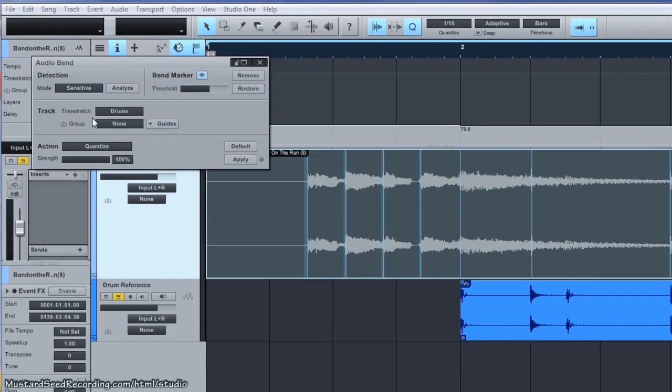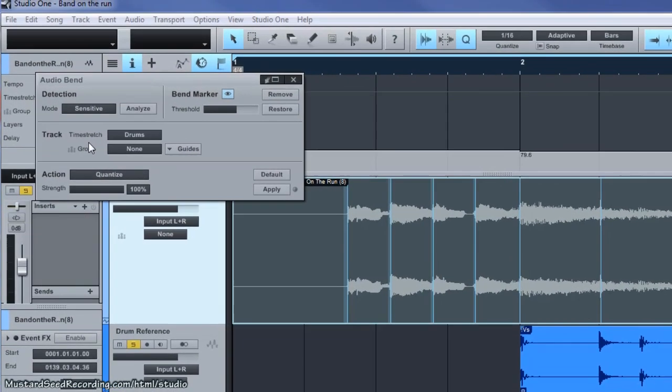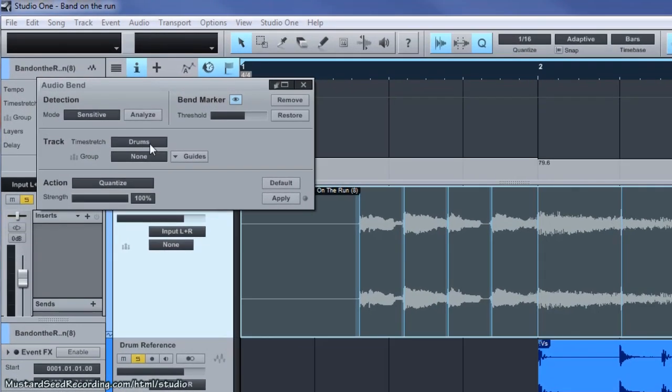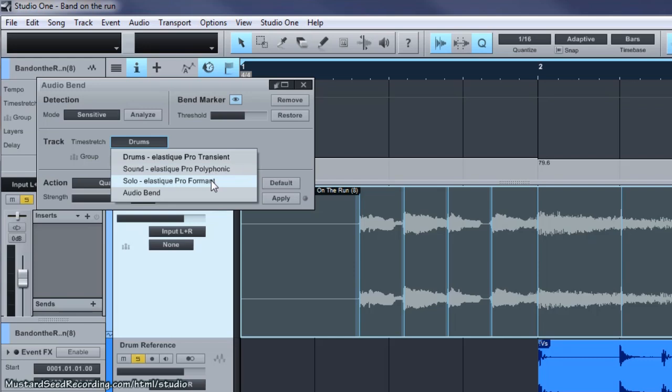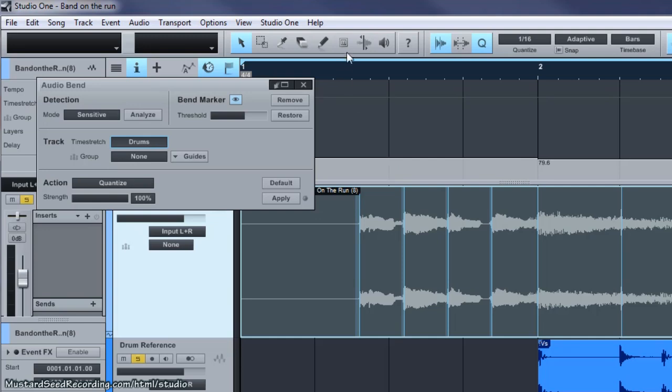Next thing I want to just point out is the time stretch algorithms. It's defaulting to drums. It uses Elastic Pro's time-stretching algorithms. This one is great for drums, transient, bass. Polyphonic can stretch more complex music that has chords and harmonics going on in it. Solo works great for maintaining the formant sound while you're stretching the audio so that the formant doesn't get stretched and change pitches at the same time. And auto bend is the default mode that's perfect for when you're moving transients around.